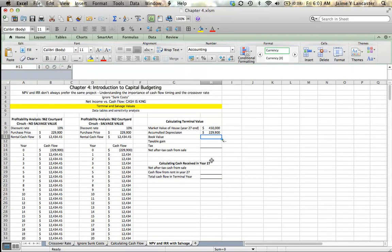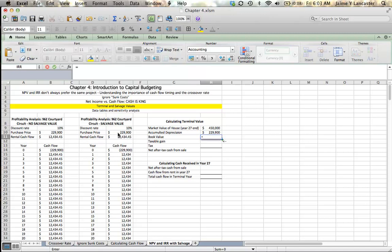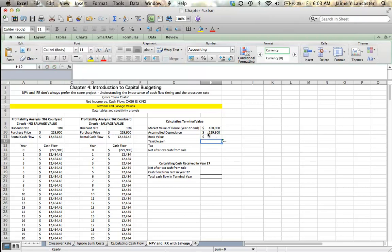So, we've depreciated $229,900, the entire purchase price of the house. So, the asset is fully depreciated. If our asset is fully depreciated, our book value is going to be equal to our purchase price minus our accumulated depreciation.